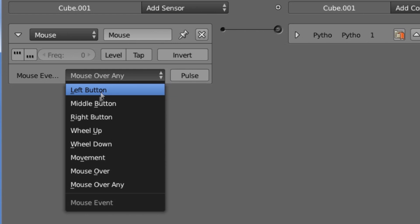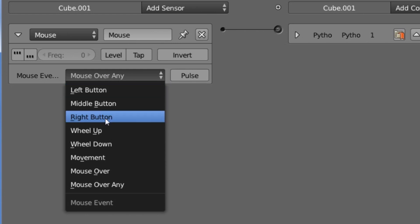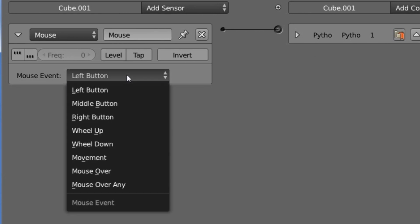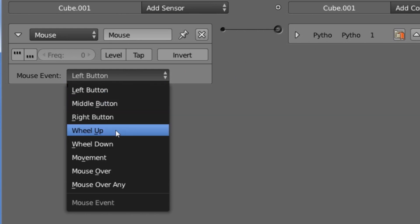For the first three options — the left, the middle, and the right button — it is simply setting the sensor to positive and triggering the connected controllers whenever that button is pressed. So with the left button selected, if I click the left mouse button, it will set the sensor to positive and trigger all of the controllers that it's connected to. That's the same with the middle and right button — it's just changing the buttons.